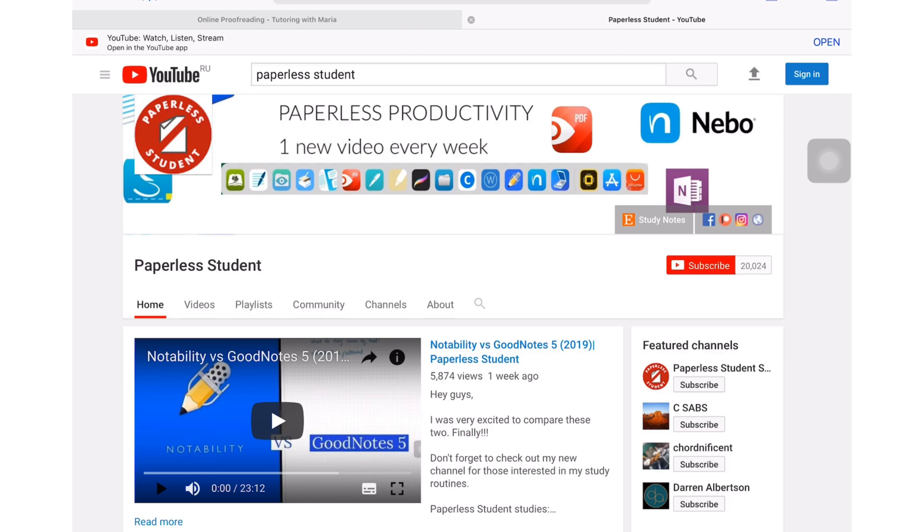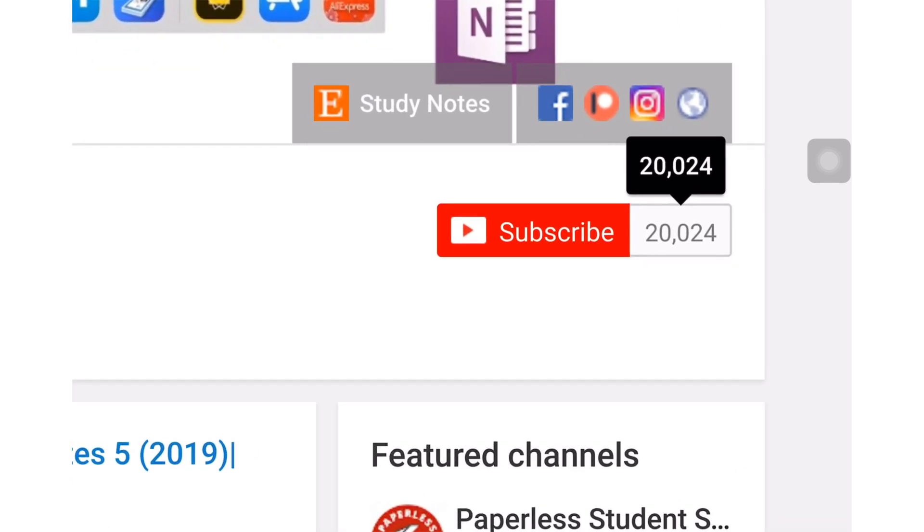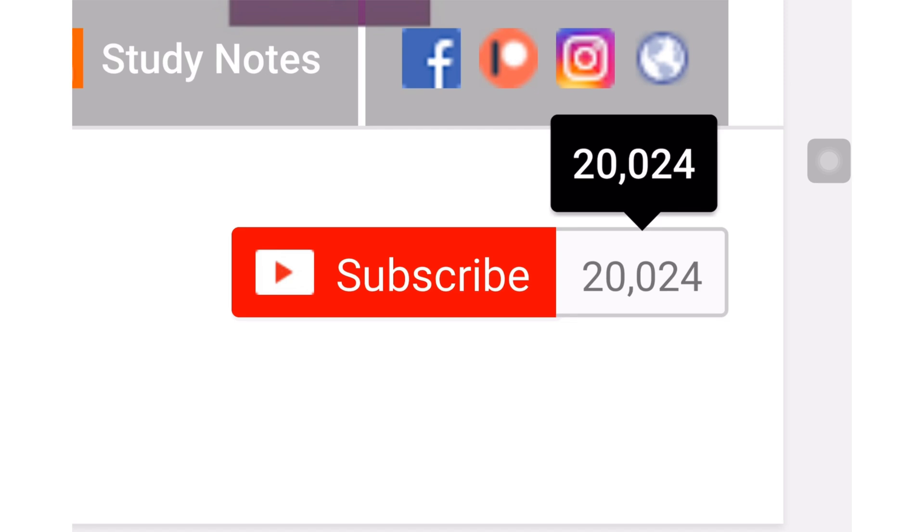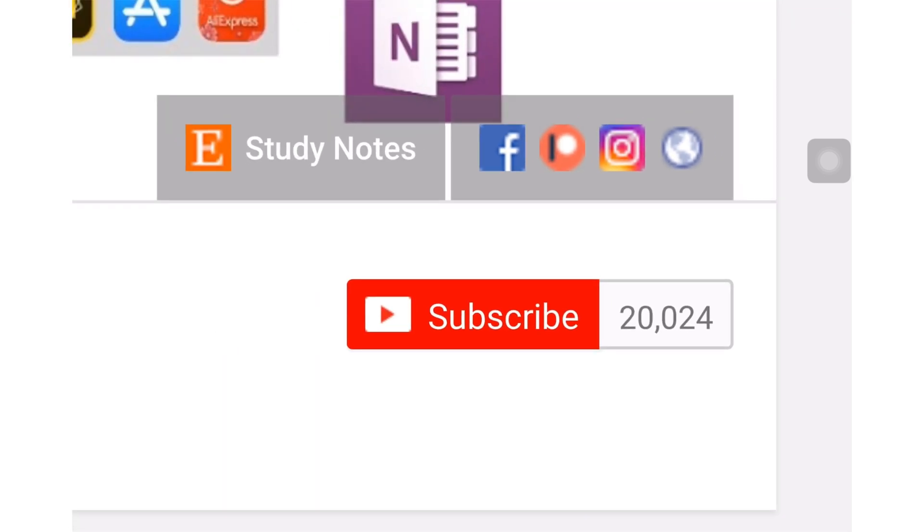If you're new to my channel, welcome! Don't forget to subscribe if you're looking for a solution to go paperless with your studies or your business. If you already subscribed, make sure you turn on your notifications so you know when I release a new video.